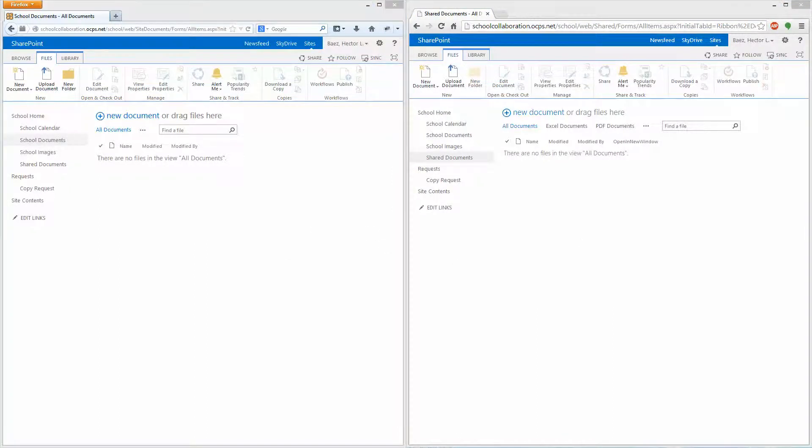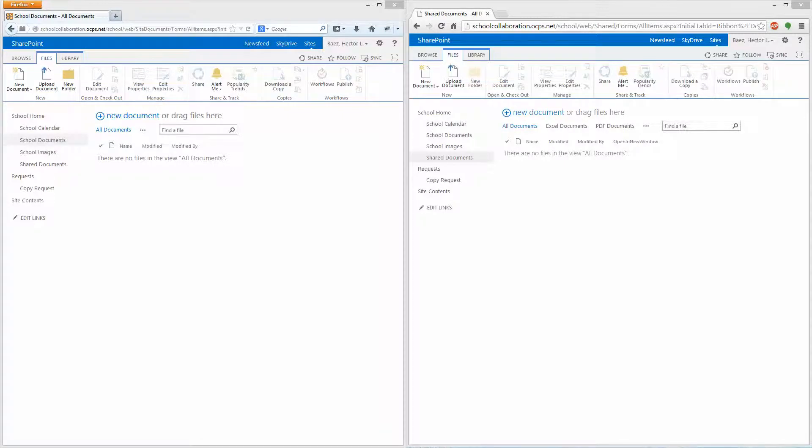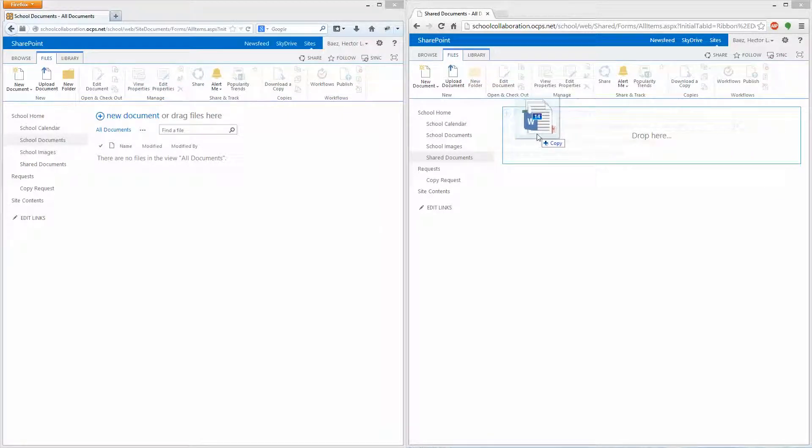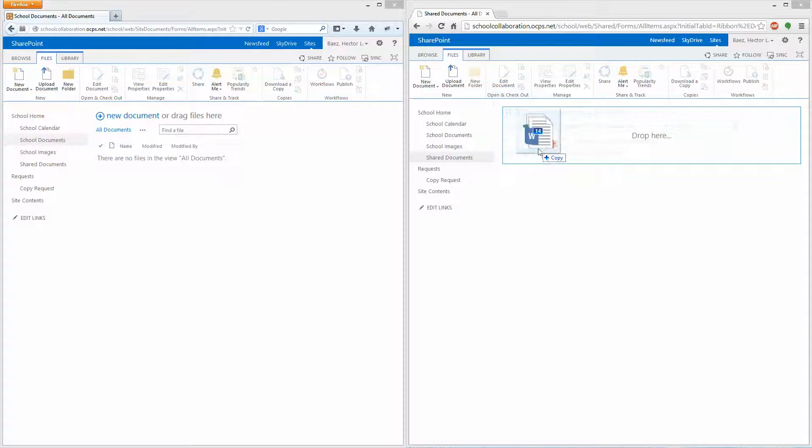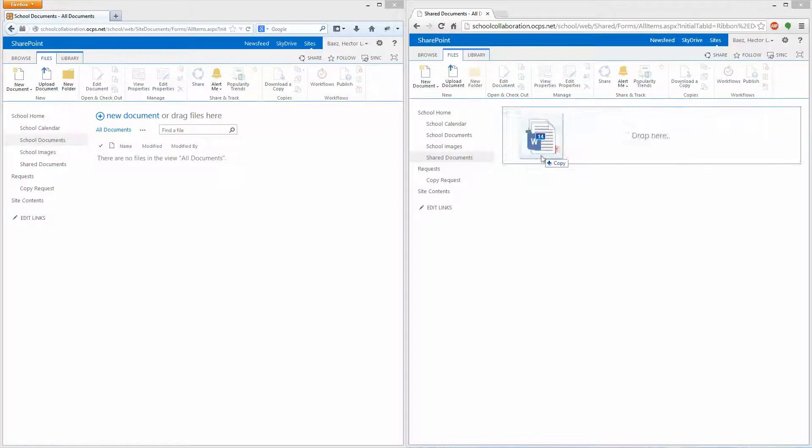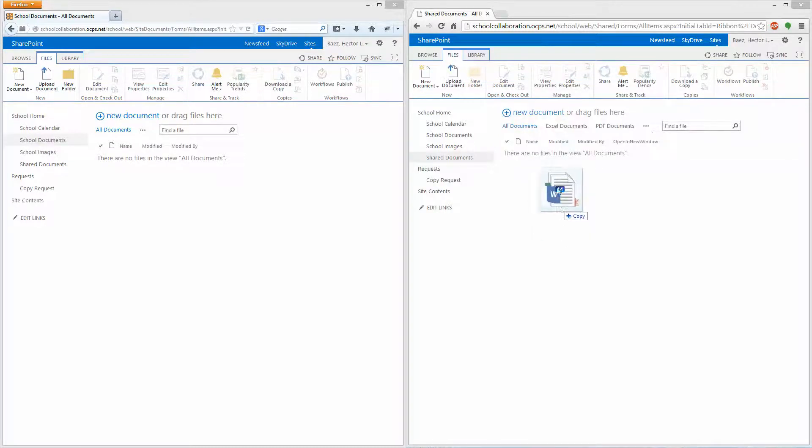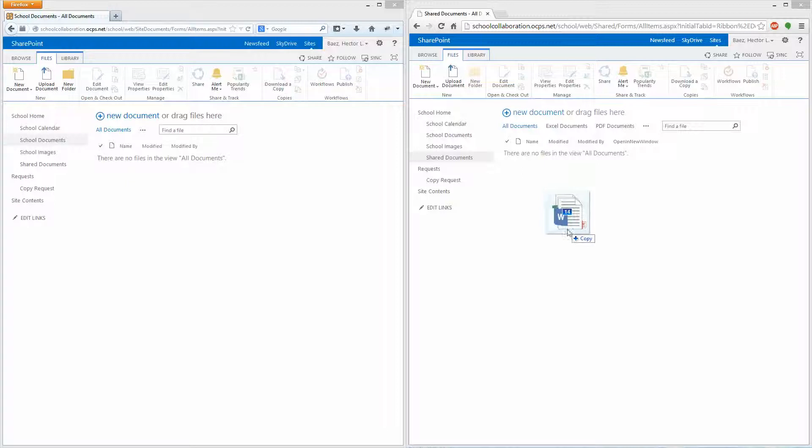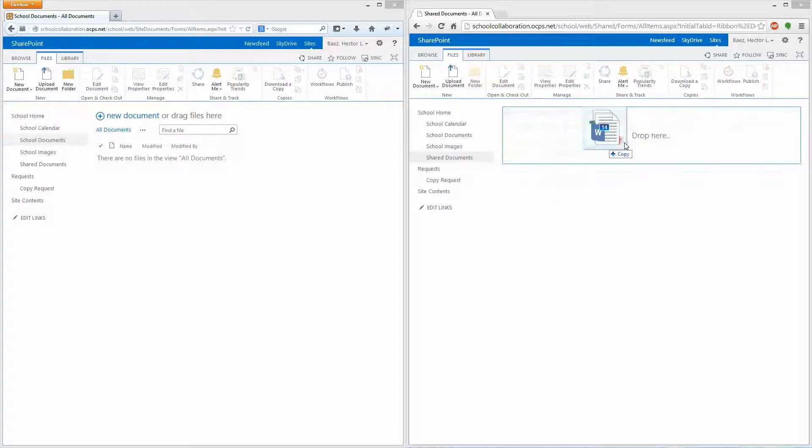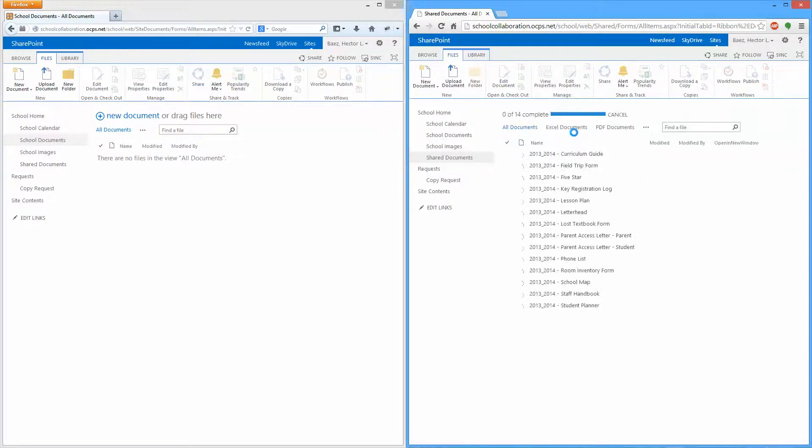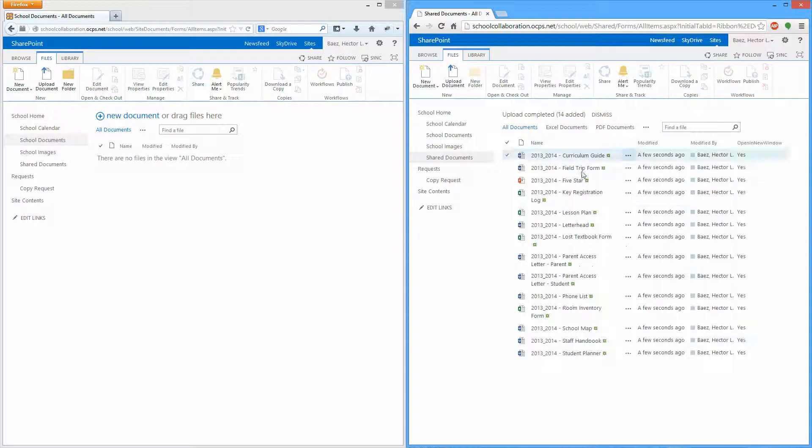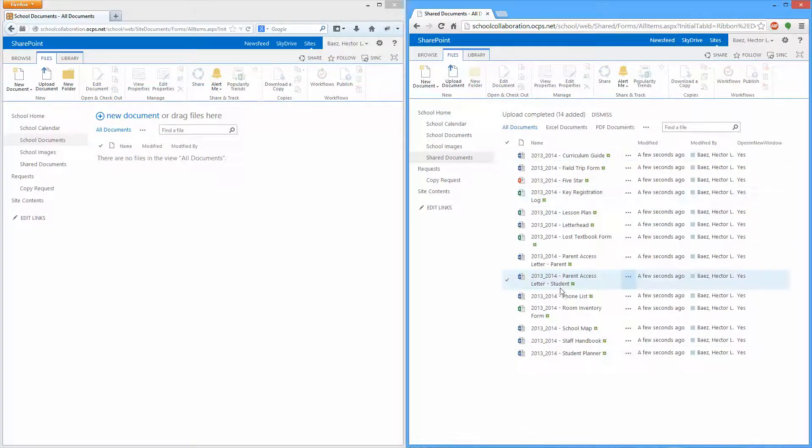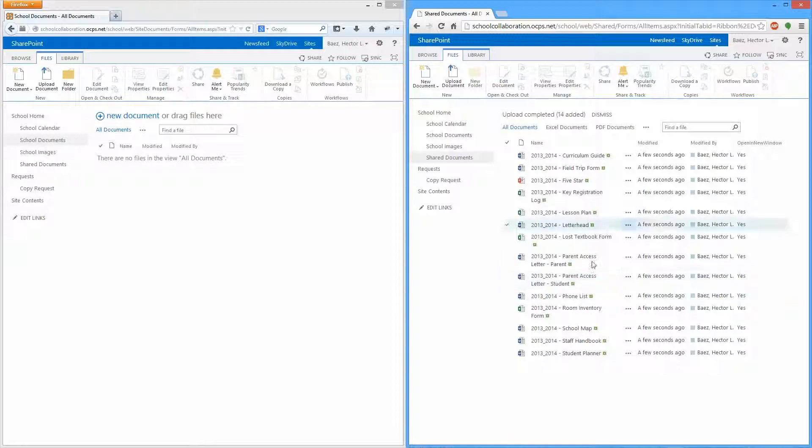So I'm going to select the documents that I want and all you have to do is click and drag them. And you see how you have a little blue rectangle that shows up when you hover over the area where it says drag here. So all you have to do is just drop them anywhere inside of that rectangle. Let go of the mouse button and depending on the file size, since these are pretty much empty files, that took a few seconds.